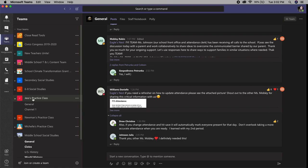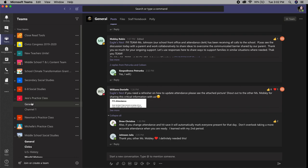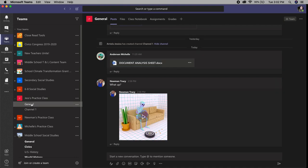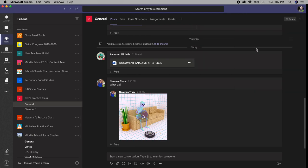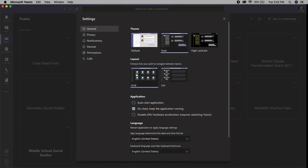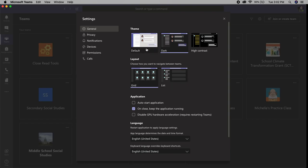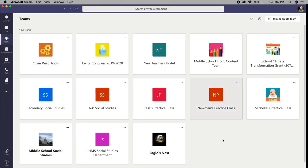So if you go to, we're going to go to my practice class general and you'll notice I'm in the list view. But if you change your settings or you stick with the default view, your view is going to look like this.